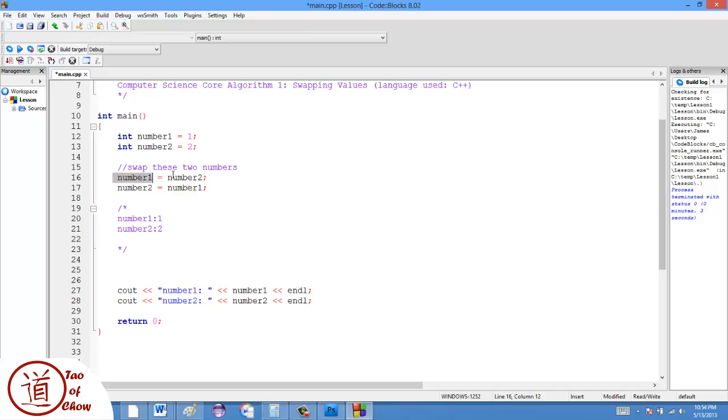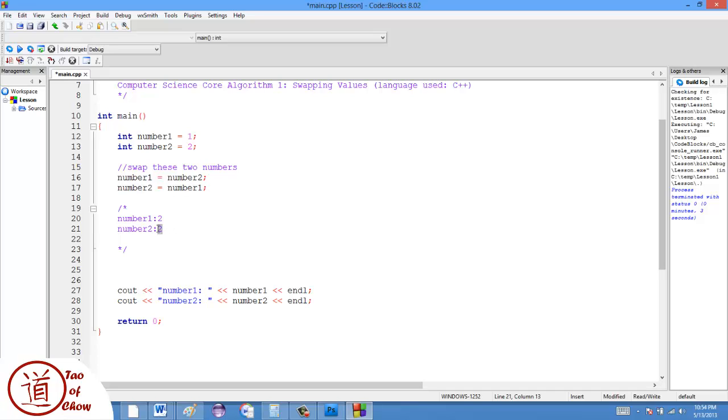And then I go to this line, and I say number one is equal to number two. So number one is equal to number two, and then number two is two. So number one becomes two. And then number two is equal to number one. Well, number one is also two, so it sets it to be two. And that's why at the end, they're both two.